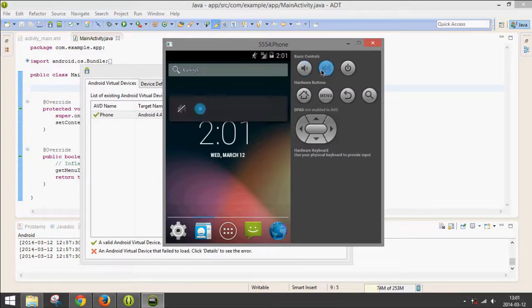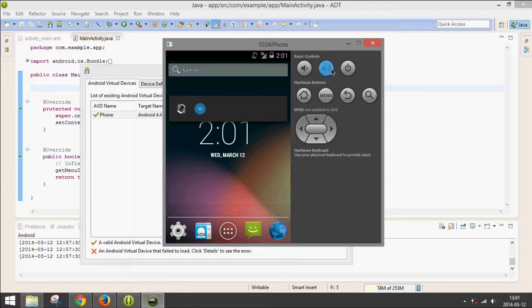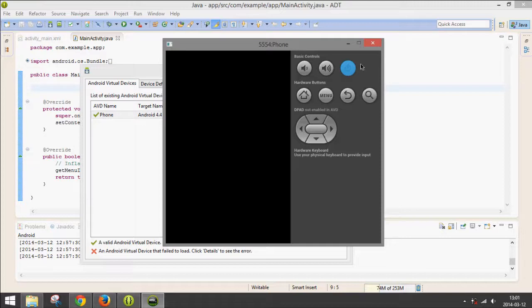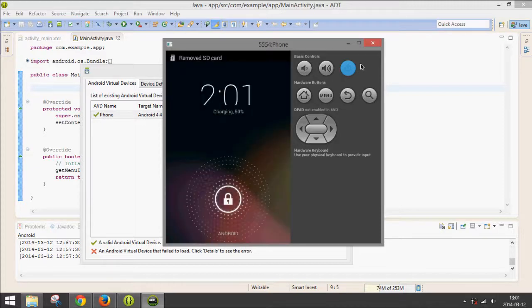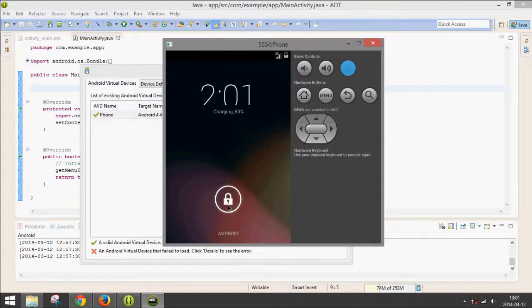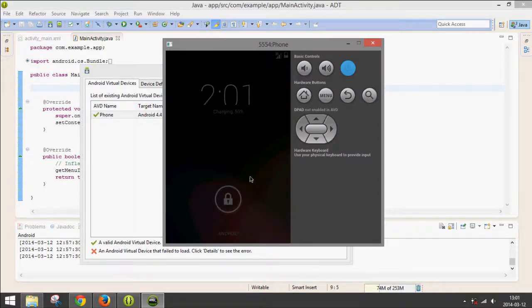Volume buttons. To put it to sleep, you press the Power button and it fades out. Press it again. It should pop up to the lock screen. And so that is how you run an Android emulator on your computer.